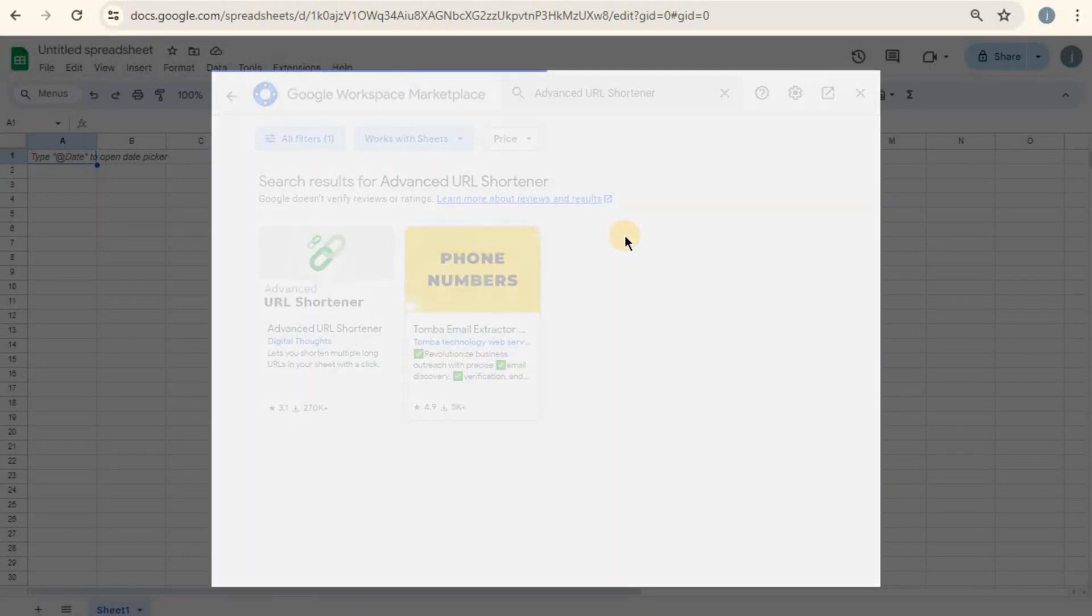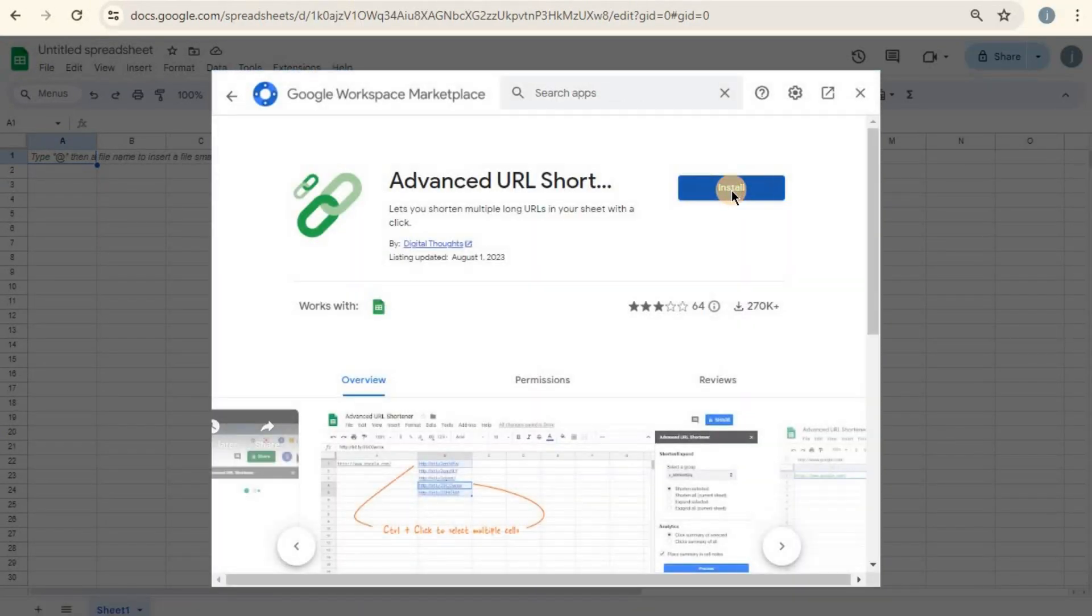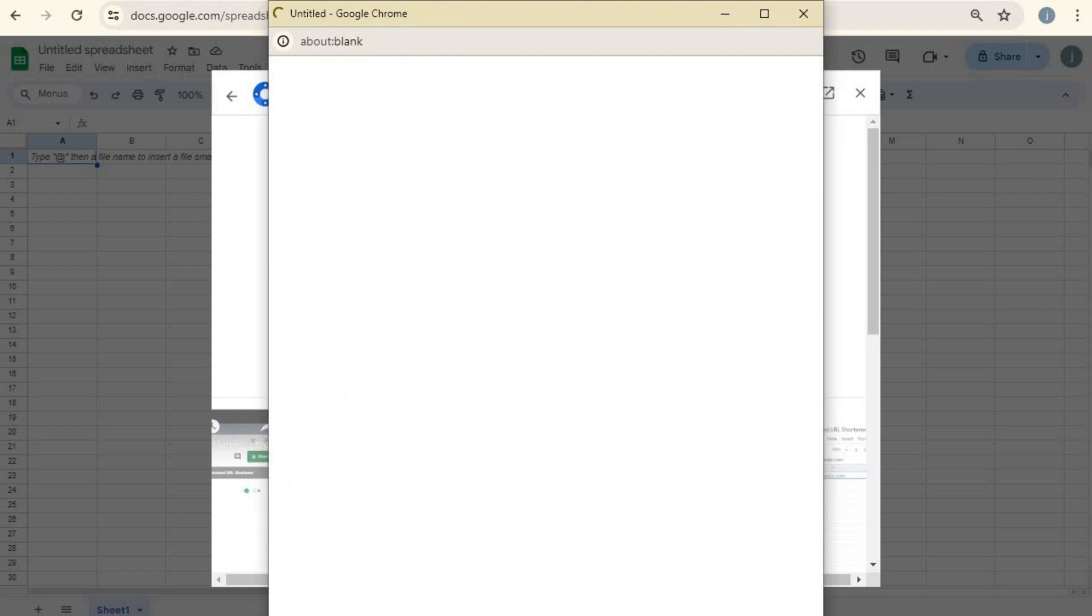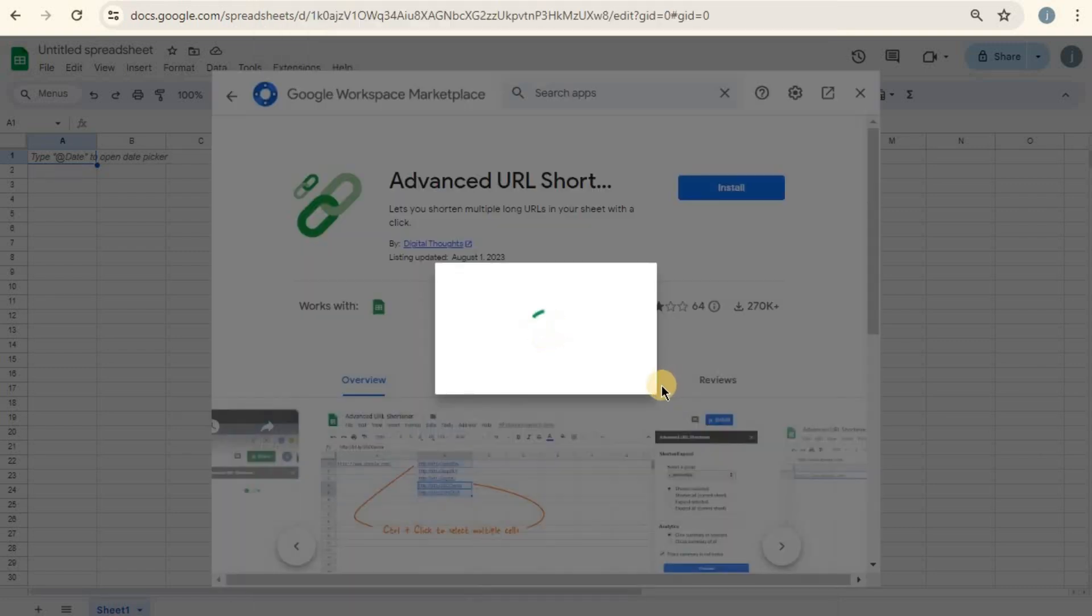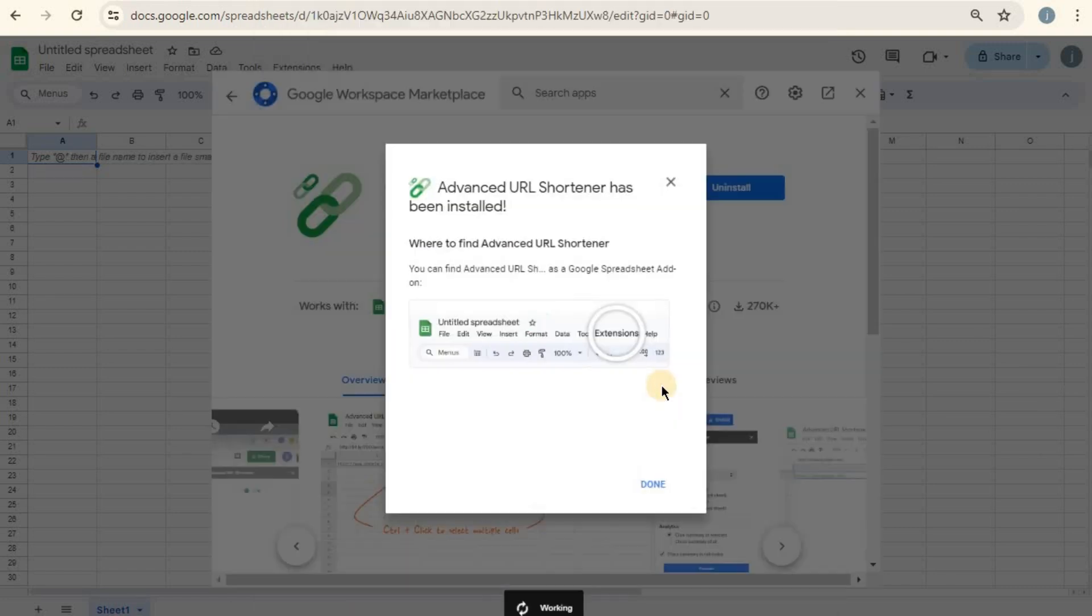Pick any add-on you like and simply click Install. You'll see some prompts on your screen. Follow those to install the add-on to your Google Sheets.